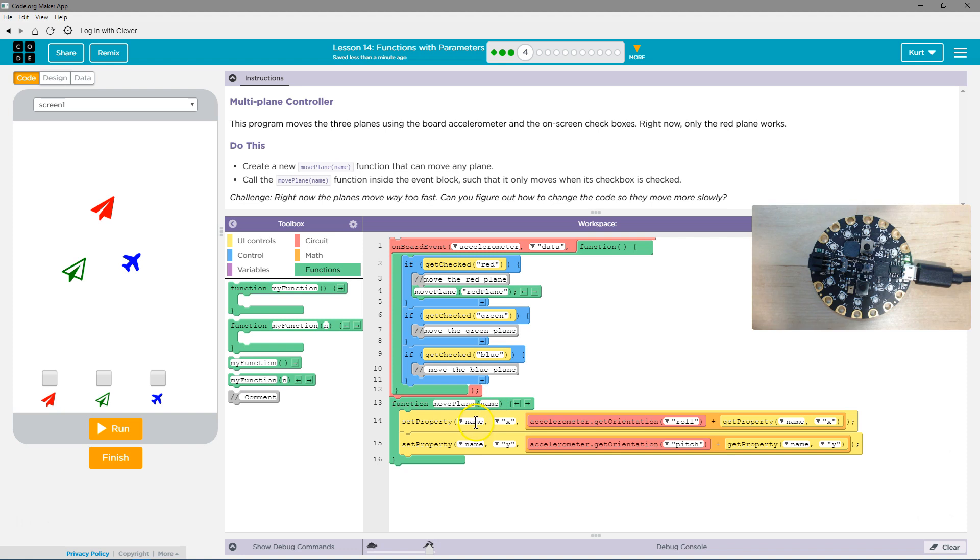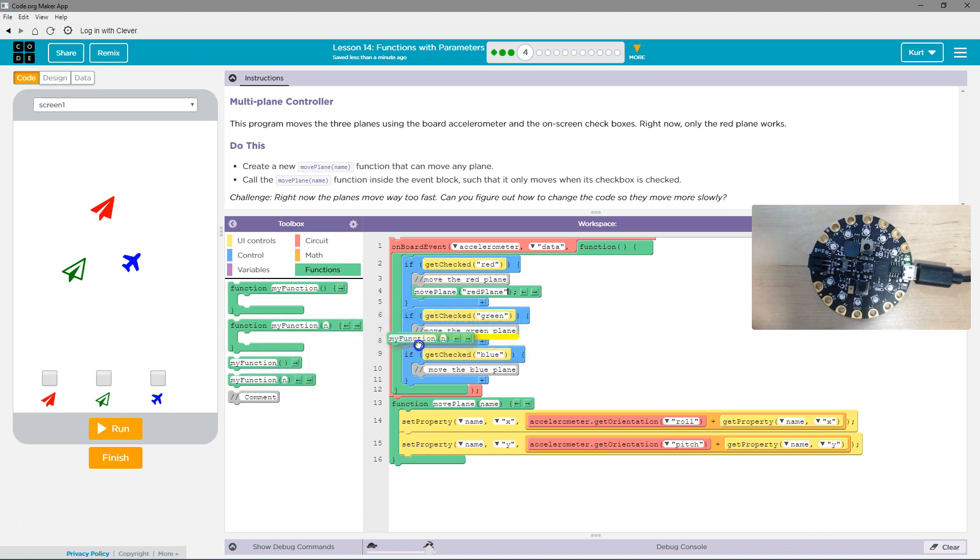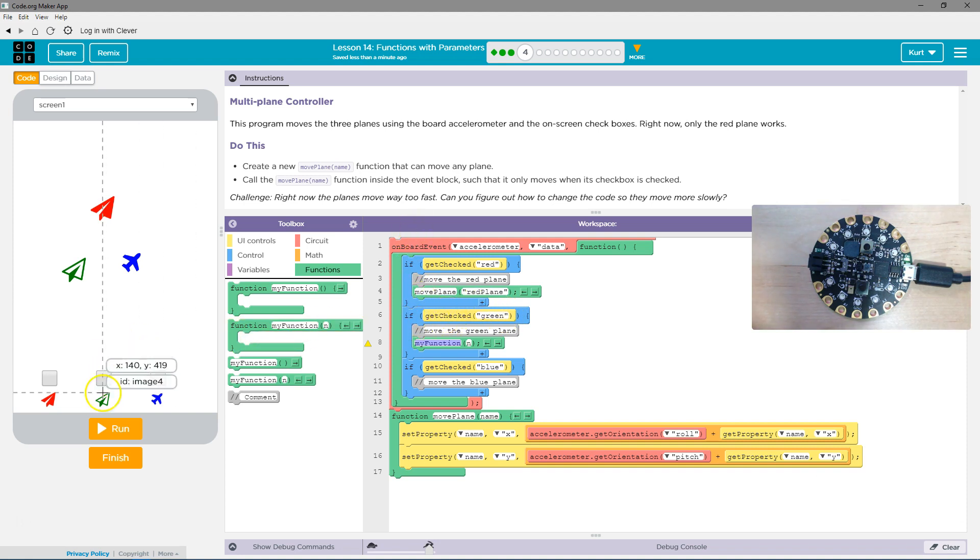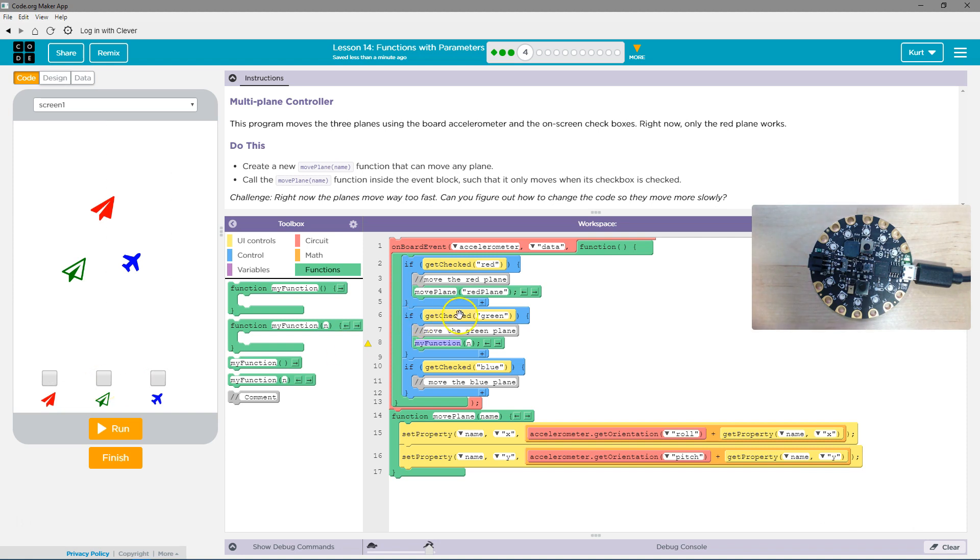We use the parameter instead of setting it to only work on a single thing. So we need more function calls now under the if get checked green. So now we're also going to do if the green box is checked, right, if green is checked,